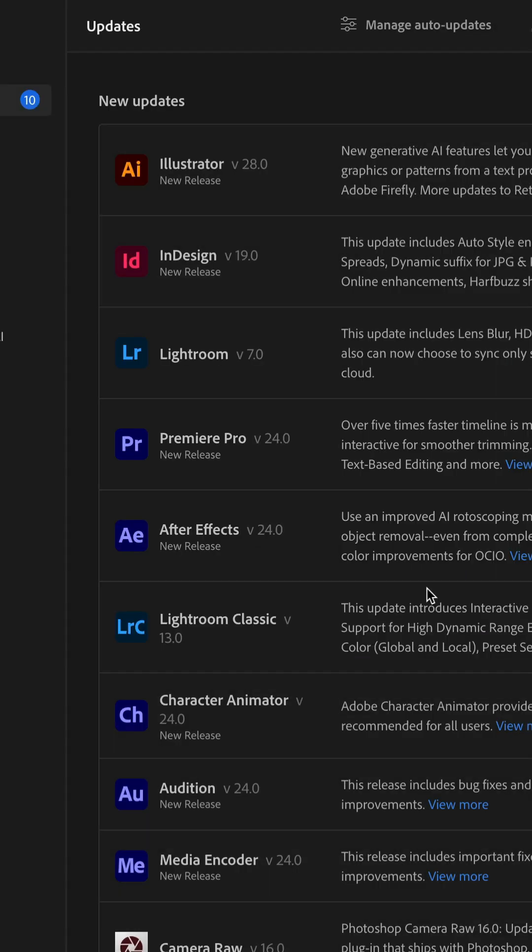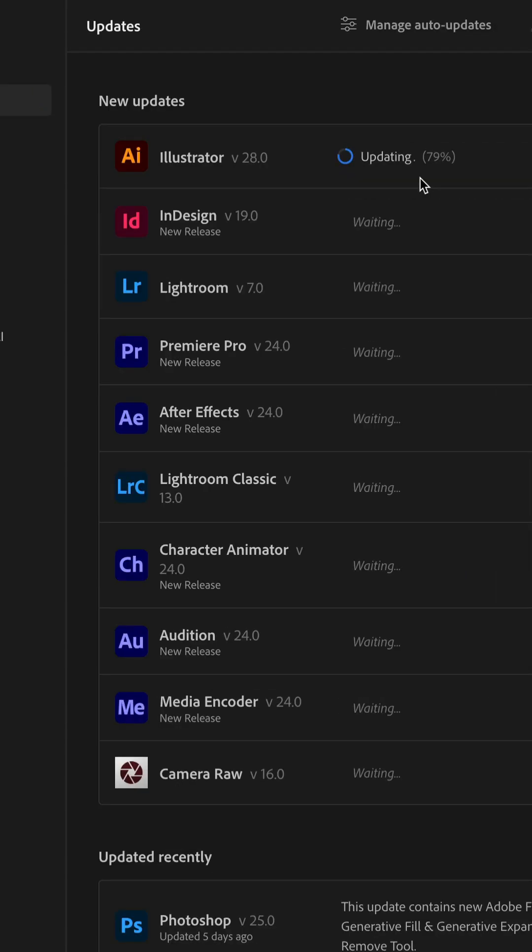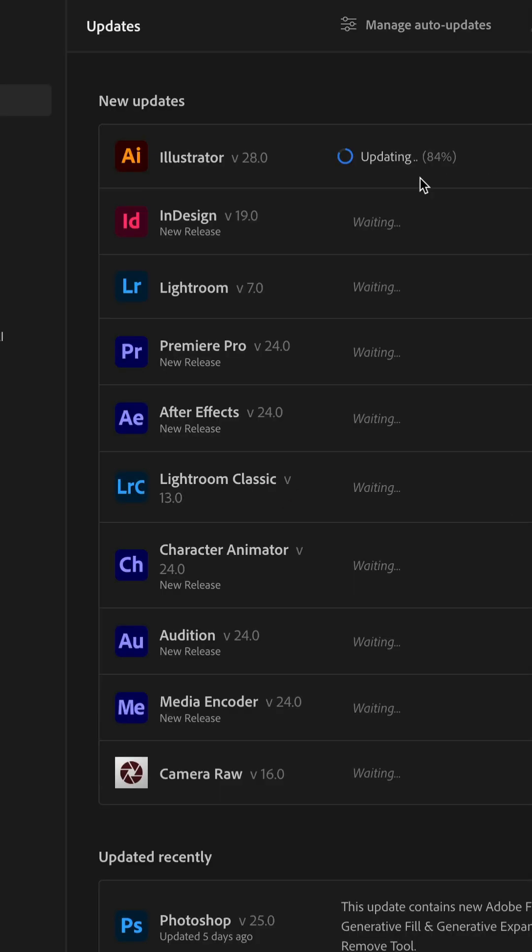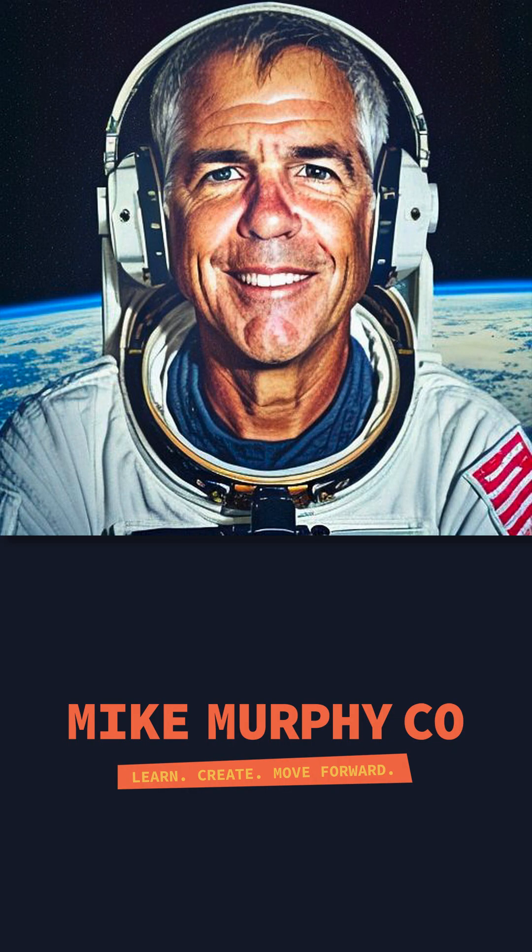Click on continue. The apps will update one by one and in no time, you will be enjoying all of the cool new features available in Adobe Creative Cloud. My name is Mike Murphy, cheers.